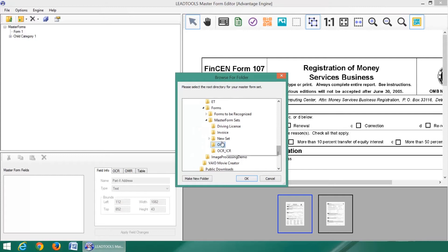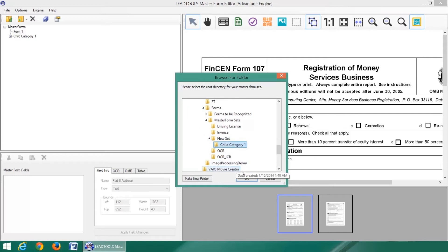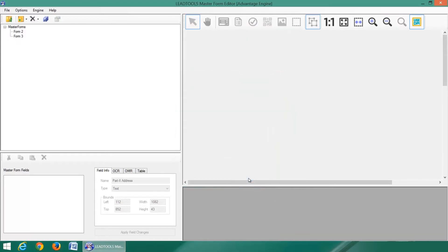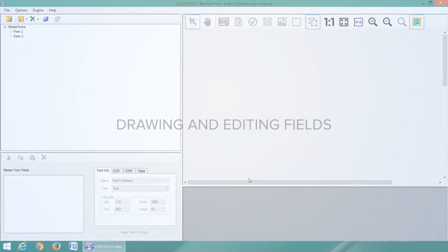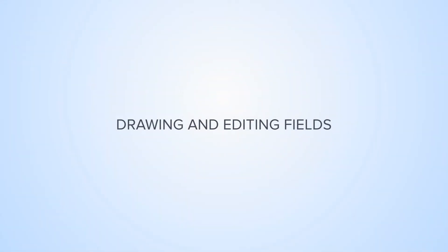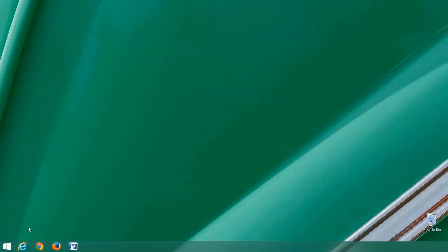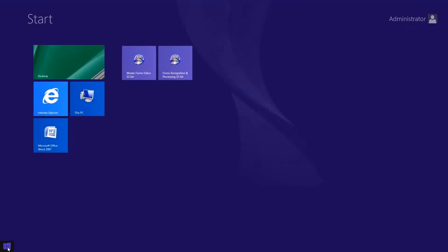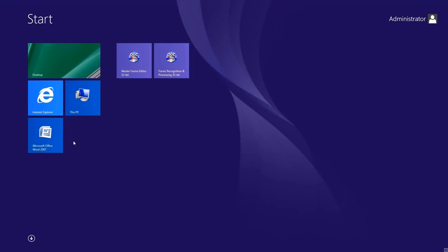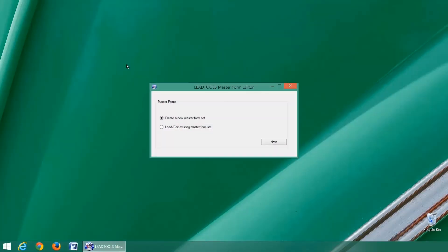Finally, let's load just the child category which exists as a subdirectory underneath its parent master form set. To demonstrate drawing and editing fields with the Master Forms Editor demo, we will use the OCR example set that ships with the SDK.